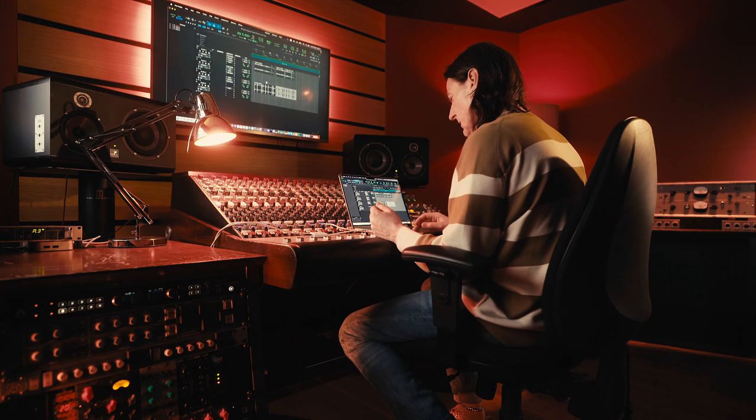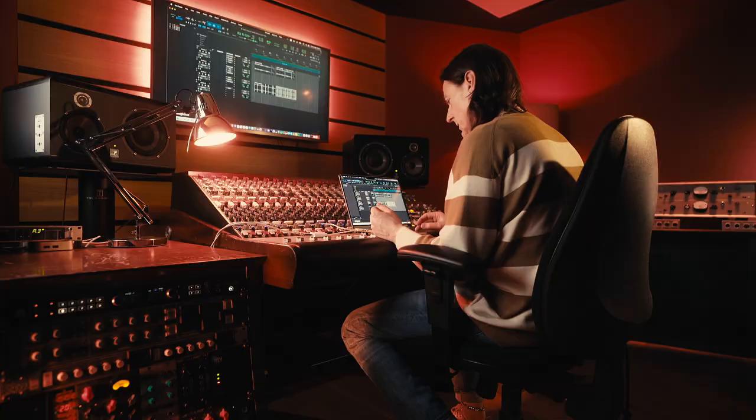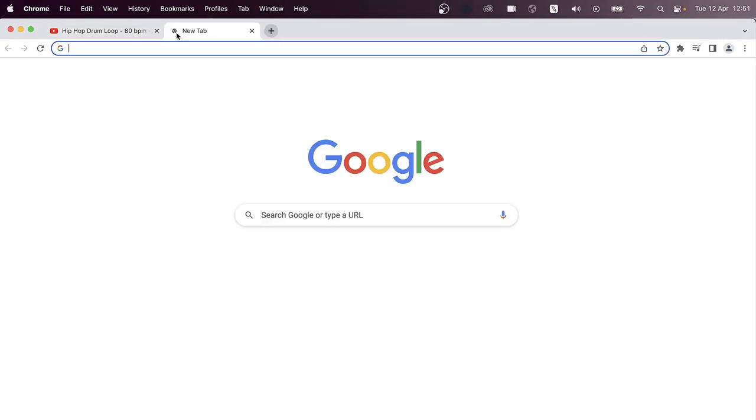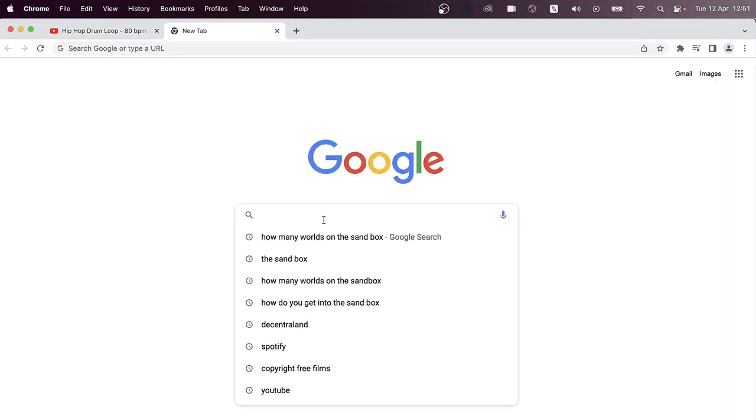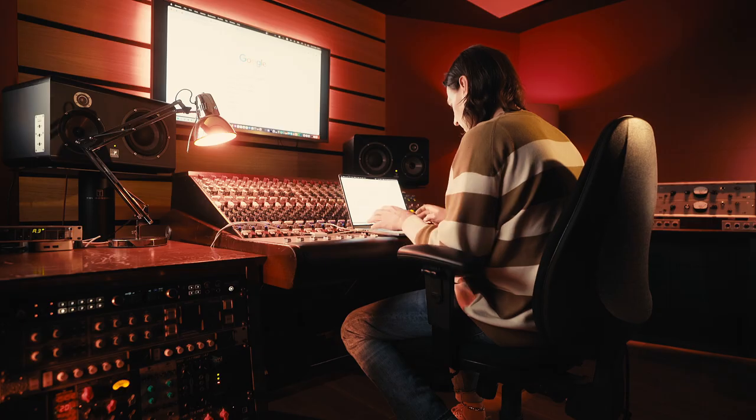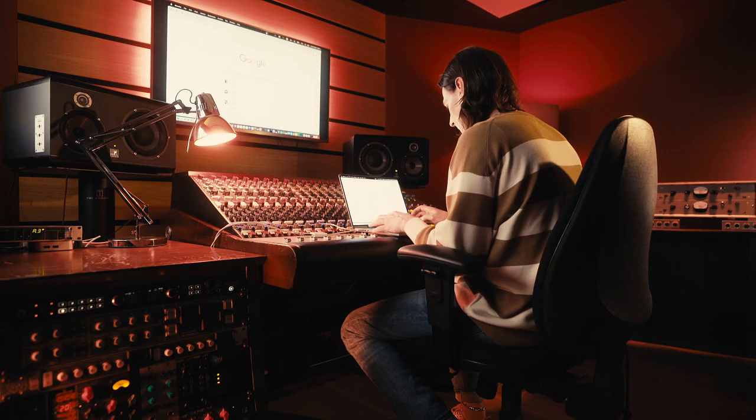Cool, okay, so we've got like a hook, we've got a beat. Now this is where YouTube can get really interesting. Let's do an example now. Let's go into Google and if we type in something like public domain films.